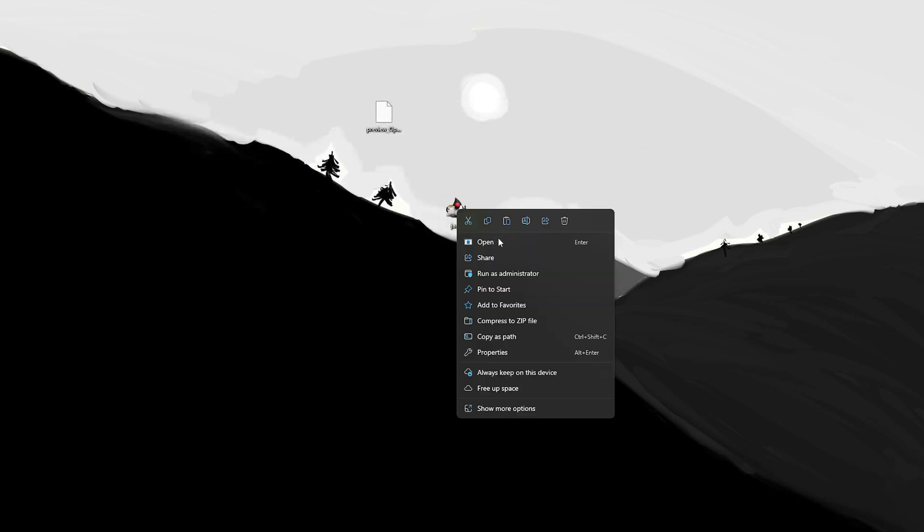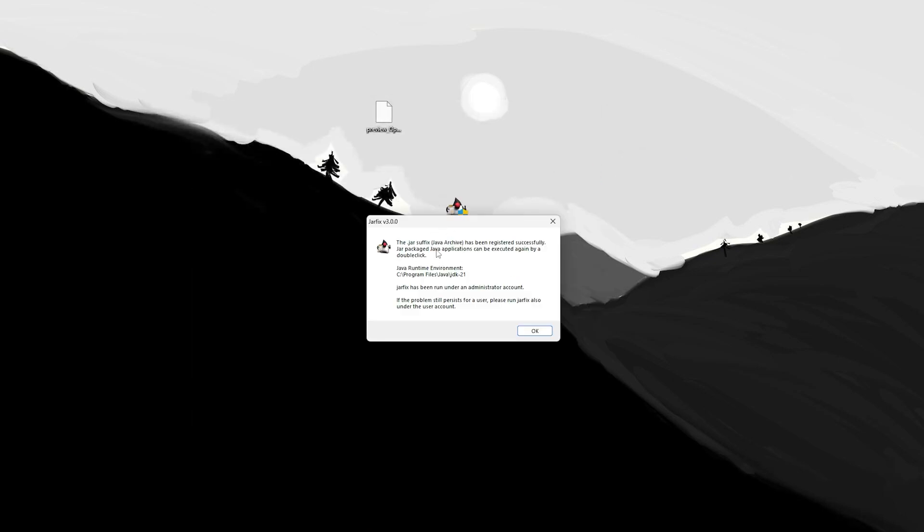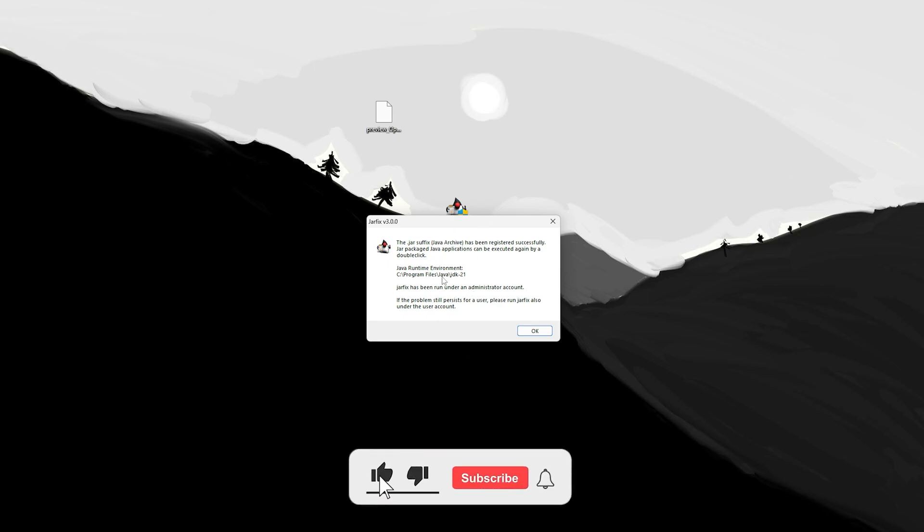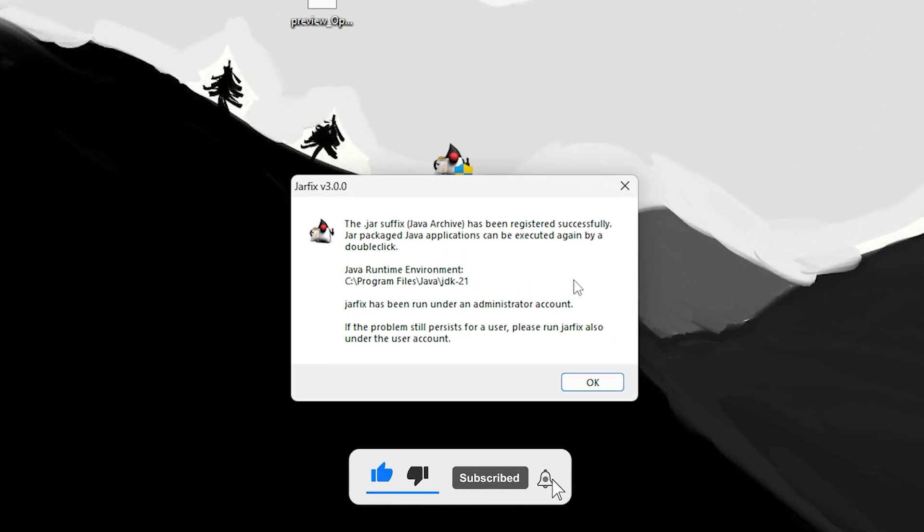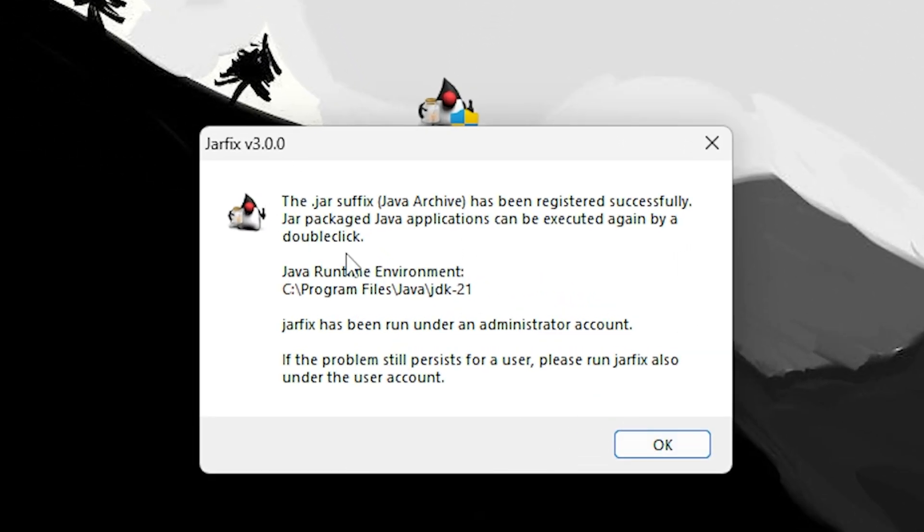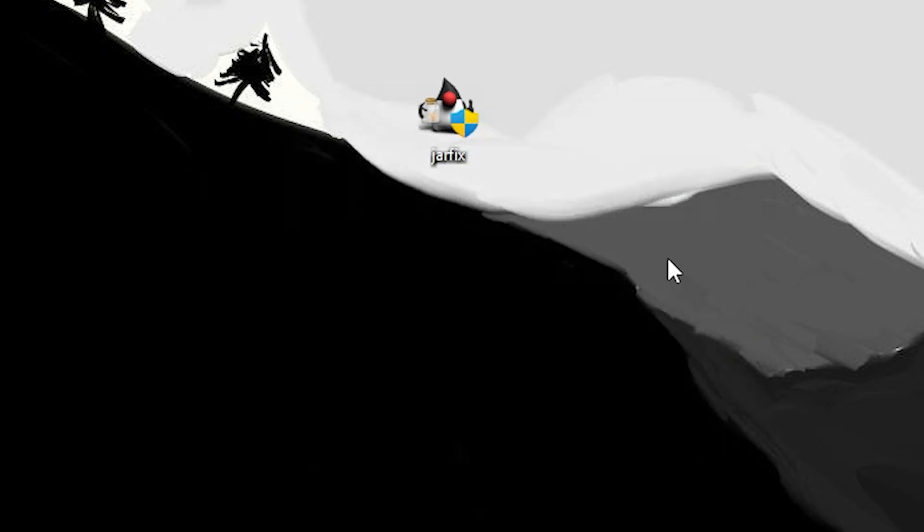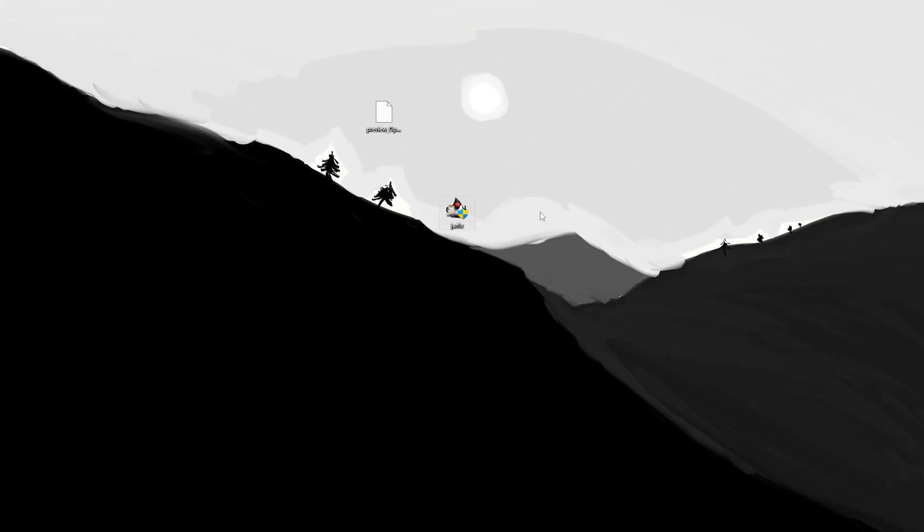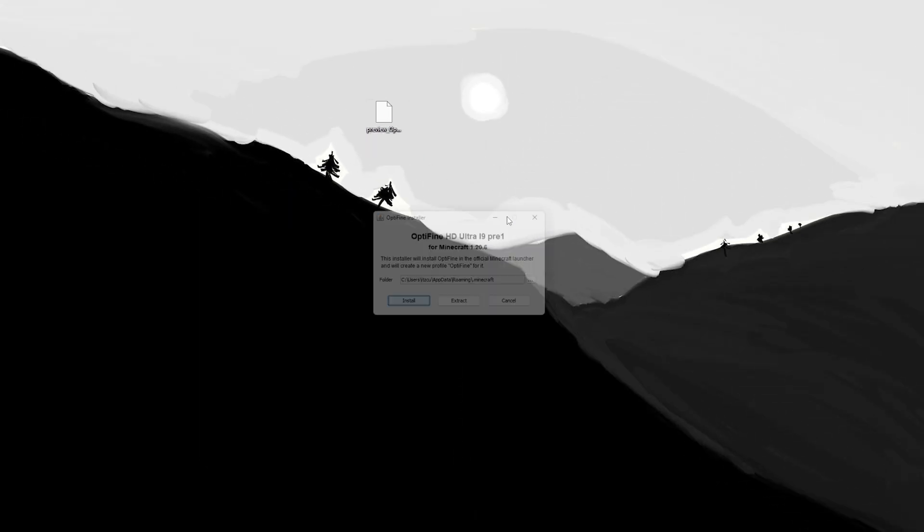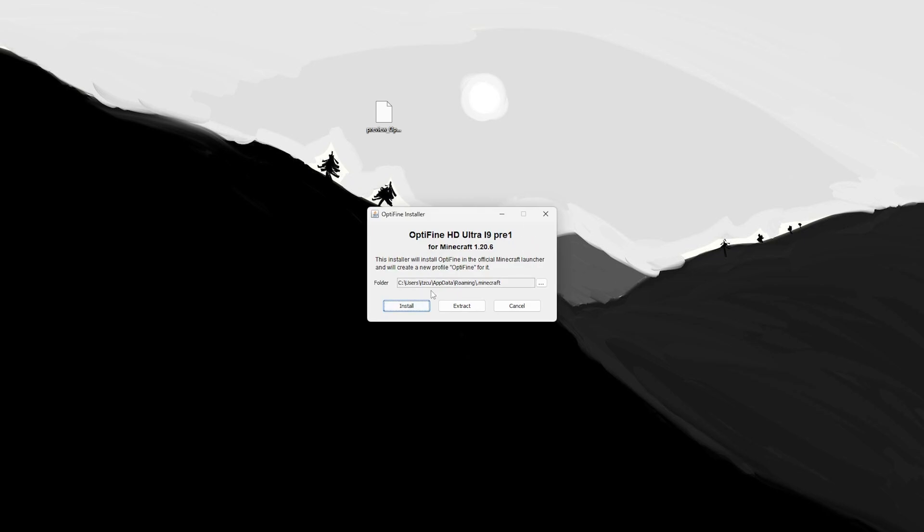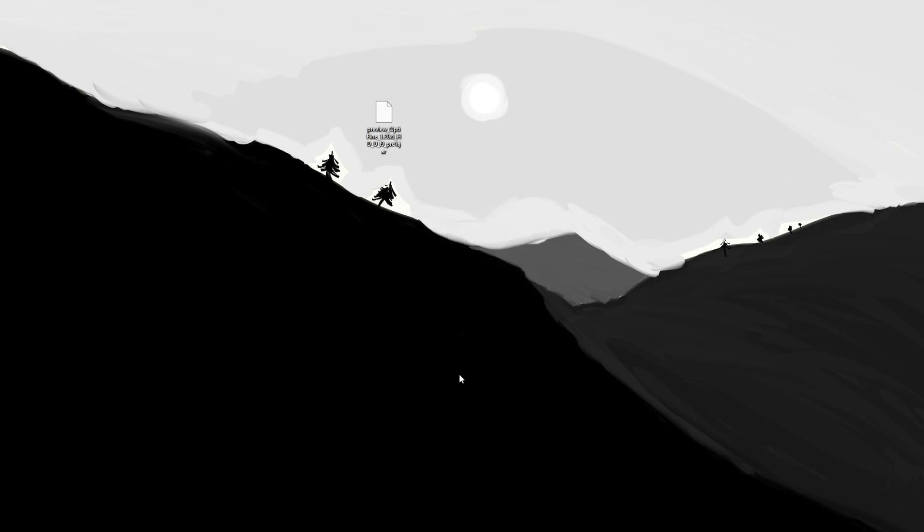And again, let's go ahead and right click on it and run it as an admin. You might get a prompt asking you to allow it to run. Once you do go ahead and click yes. And now, as you can see, we have run Java on our computer. And if we hit OK, now we could delete the jar fix. And now we could just double click on Optifine or whatever mod or whatever thing we're trying to do using Java 21. As you can see, it will work.